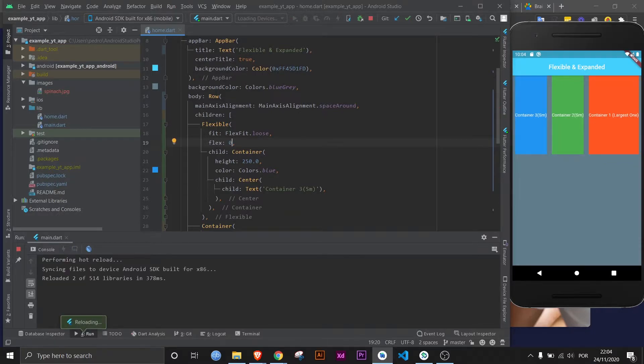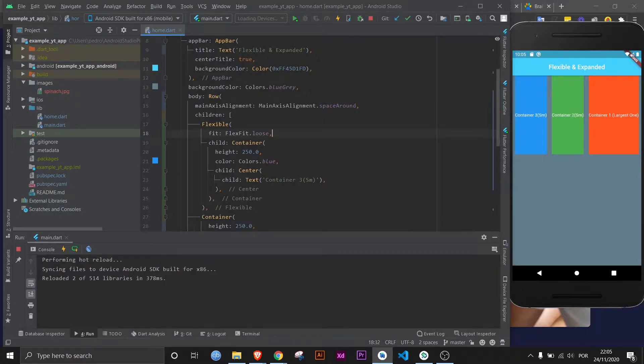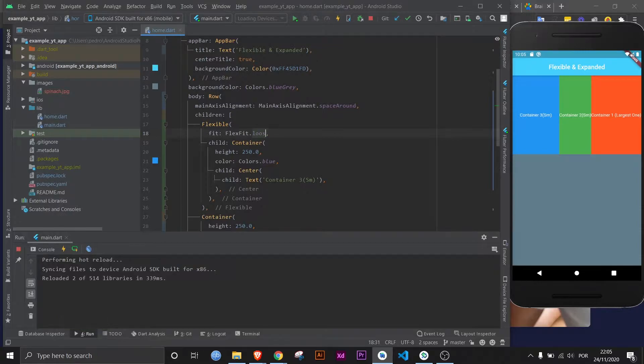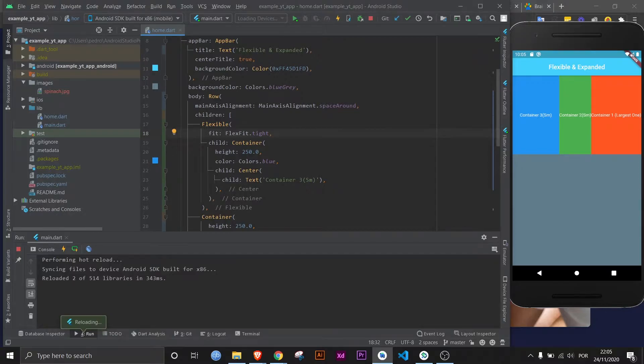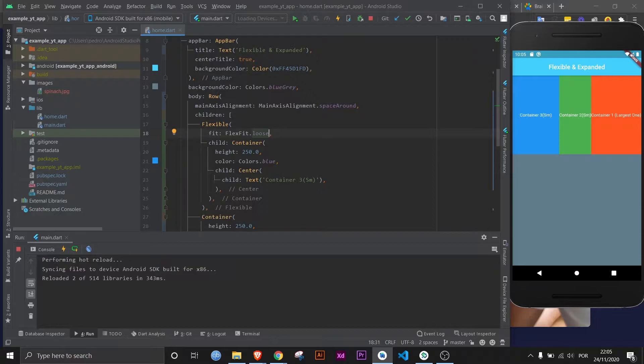But if you make it zero, it will go back to the state before you even use the flexible widget. Now what is the difference between FlexFit.loose and FlexFit.tight? It's very small because if you see here, like loose and then tight, it's literally the same, nothing changes. But the difference is loose allows the child to reach its maximum size, while tight will force the child to fill all available space. And maybe this sounds confusing.